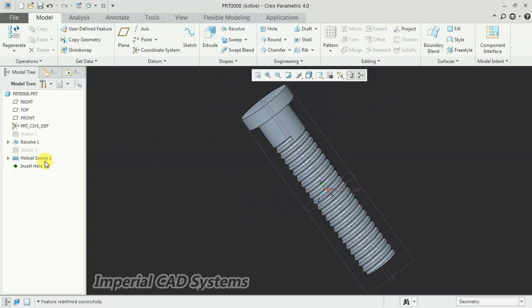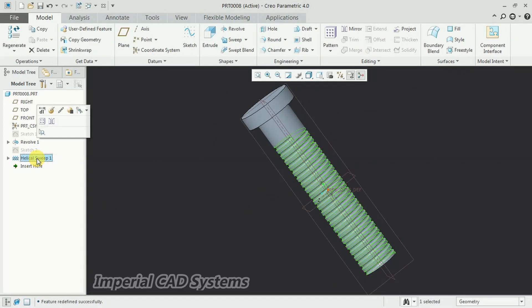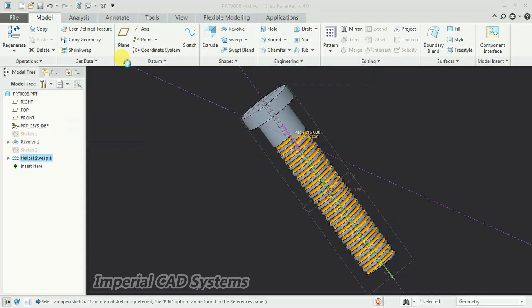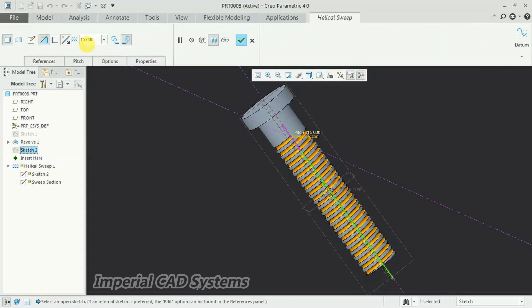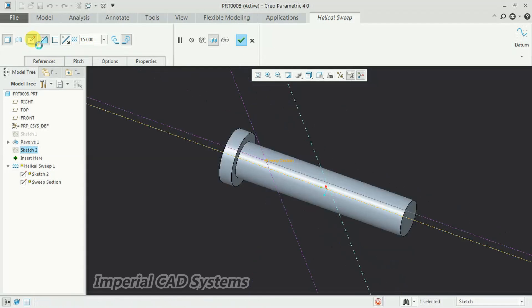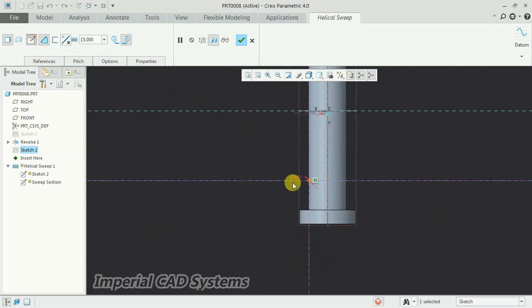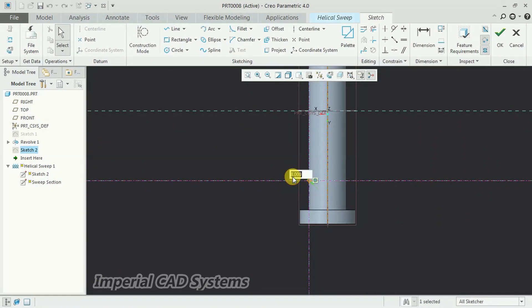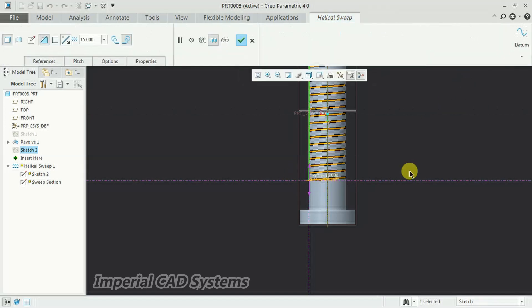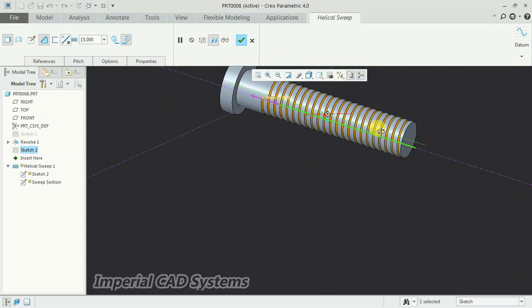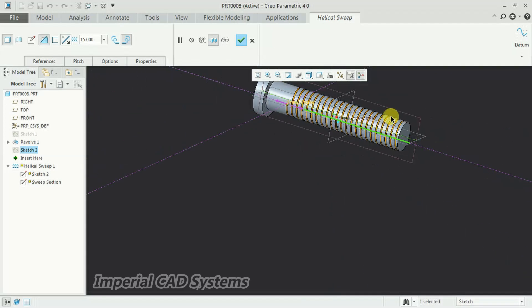Still more I reduce. I go for helical sweep option, then go for edit definition. Edit sketch here. 4mm I give. See, like this, we can create a thread.